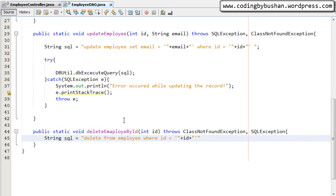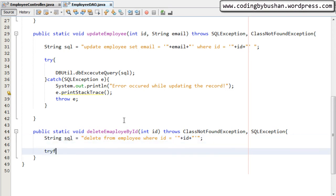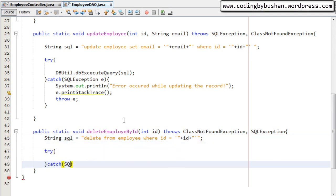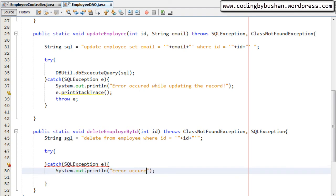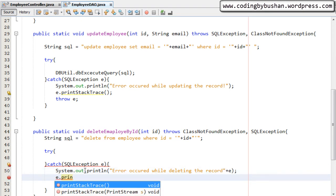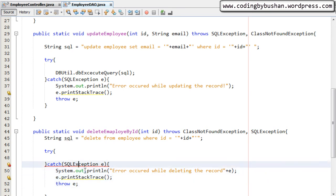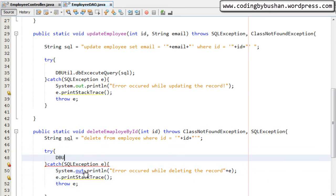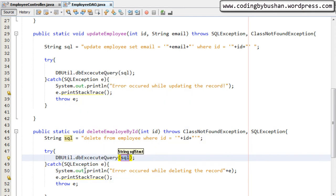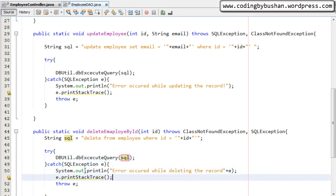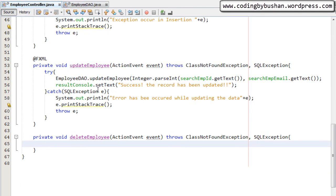We pass the id inside the double quotes and close the statement. Inside a try-catch block — this will throw SQLException — in the catch block I will print "Error occurred while deleting the record" and print the stack trace, then throw the exception. Inside the try block we will call the utility method dbExecuteQuery, passing the SQL statement.